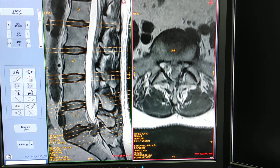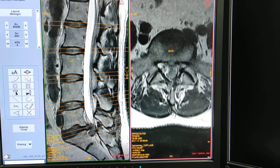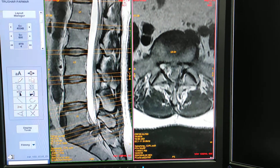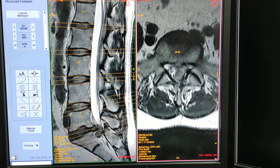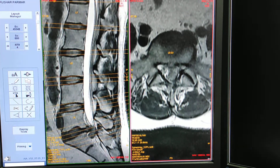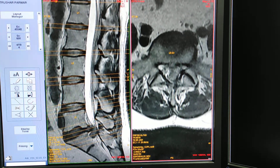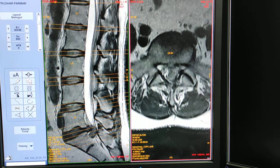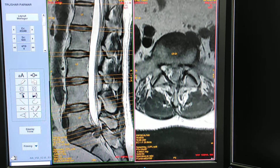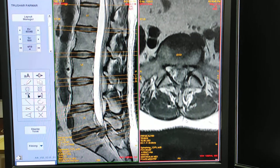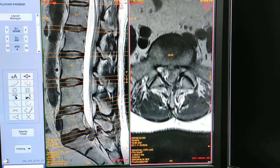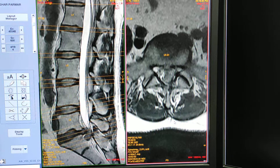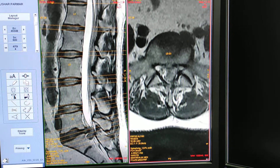So this is how we can read MRI of the lumbar spine. Hope you like my video. Please like, share, and subscribe to my channel and press the bell icon for more updates. Thanks for watching.